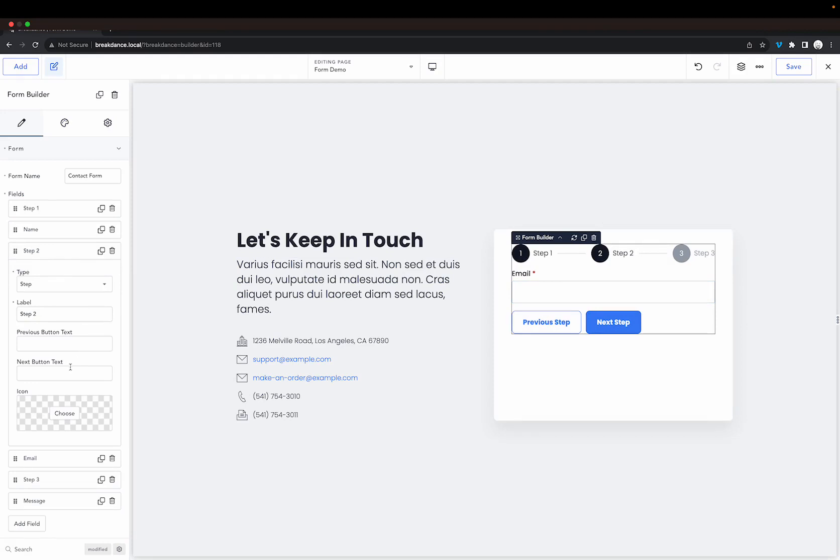Multi-step forms are a great way to collect lots of information from your users without overwhelming them with fields.